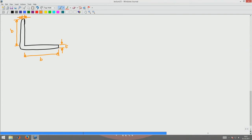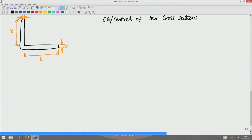Now, the first thing is you have to find where the CG of the cross section is. First you have to find the centroid of the cross section. Let us assume that initially your y and z axis is oriented like this — this is y and this is the z axis — and with respect to this I am finding the centroid of the cross section.